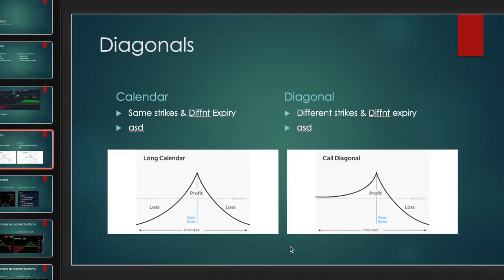Hello traders, we're going to quickly cover diagonals today — not so much the how-to's and the theory behind diagonals. We're actually just going to jump into an example trade before the actual time spread video that I'm going to be posting next month. A diagonal profit chart looks somewhat like this chart here on the right, and we're always going to be comparing those when we talk about time spreads to the calendars. The only difference is that diagonals are skewed in one or the other direction just a little bit.